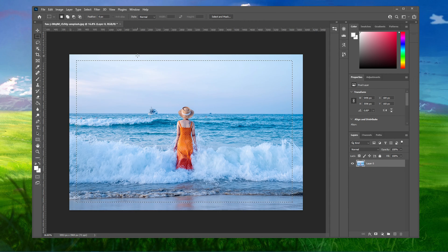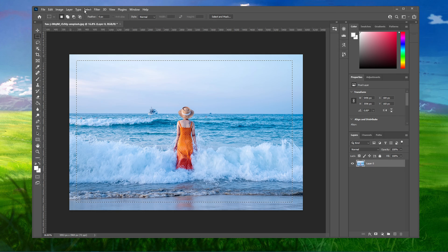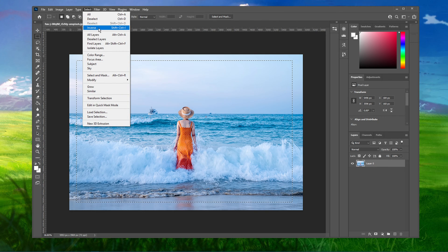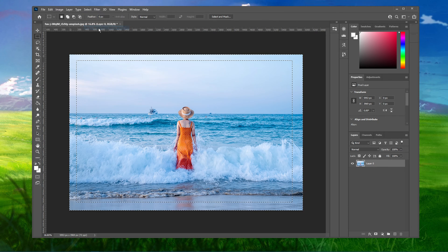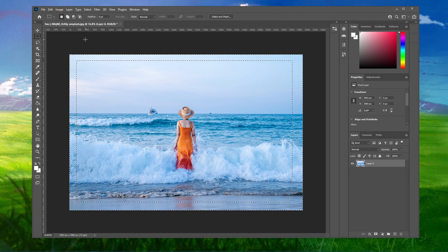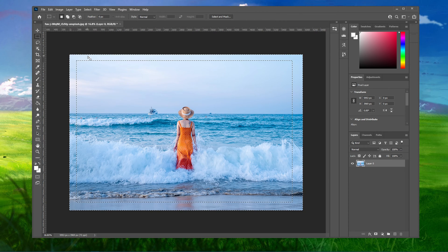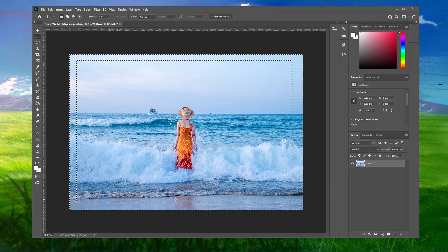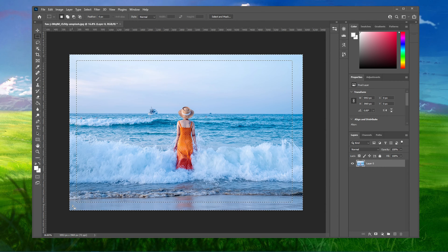When this is done, navigate to Select, Inverse, or use the shortcut Ctrl+Shift+I. Your selection will now be inverted, leaving you with a border around your image.